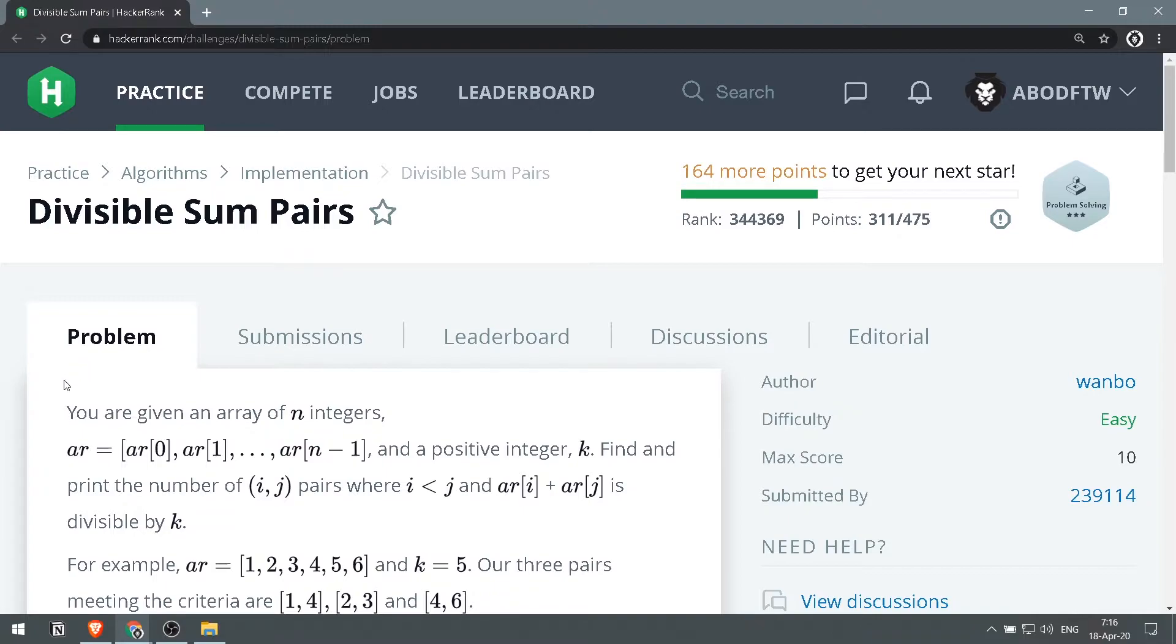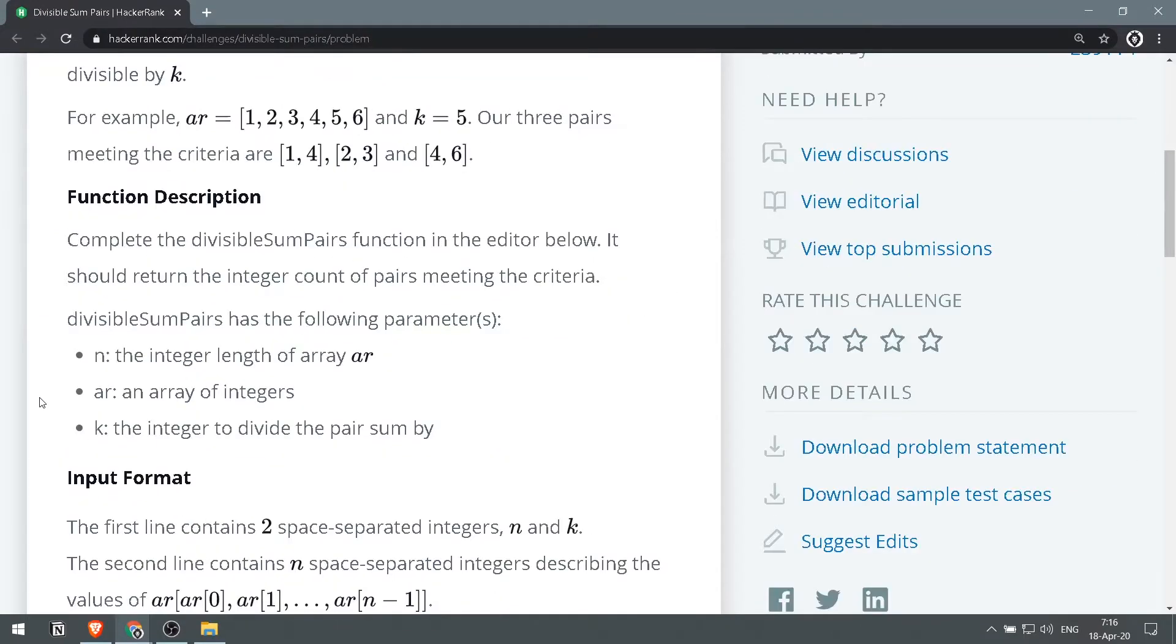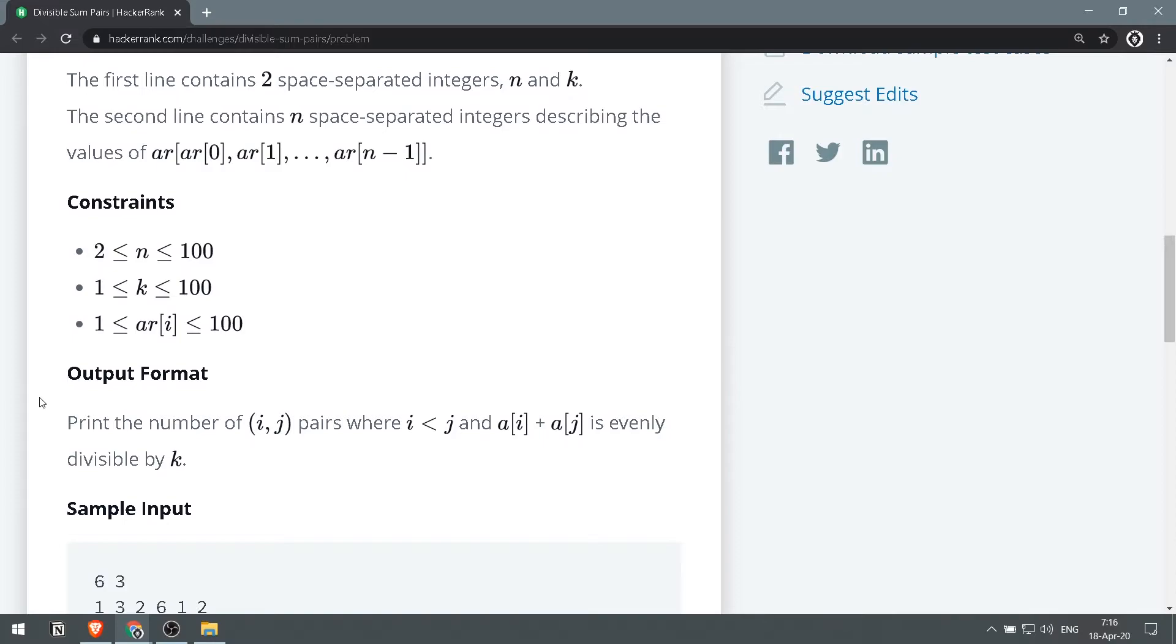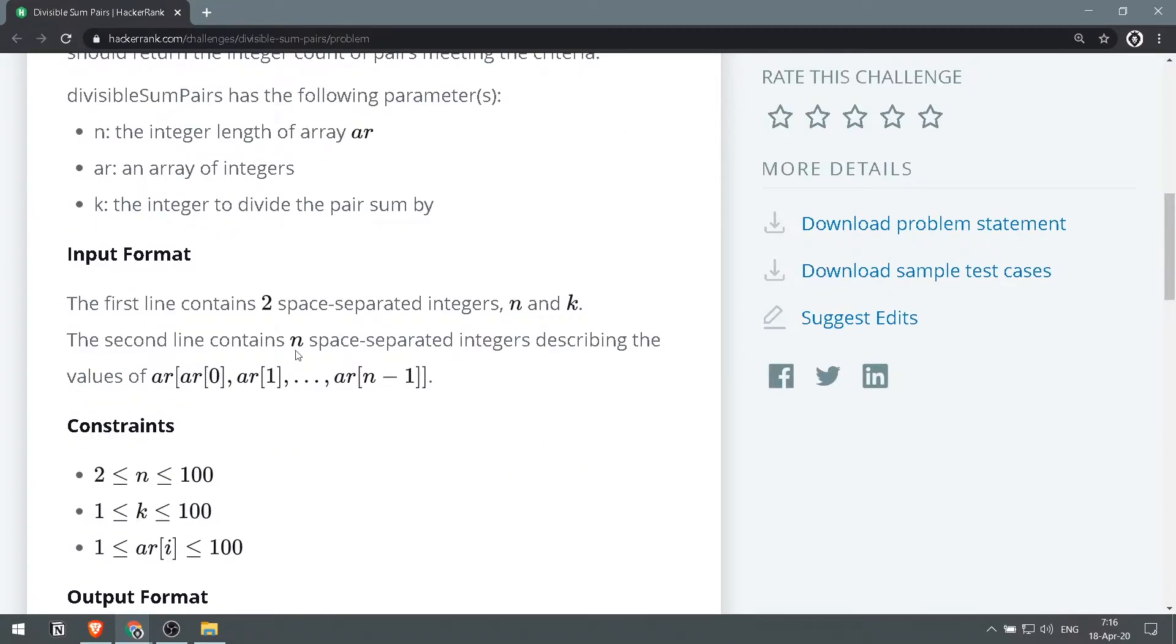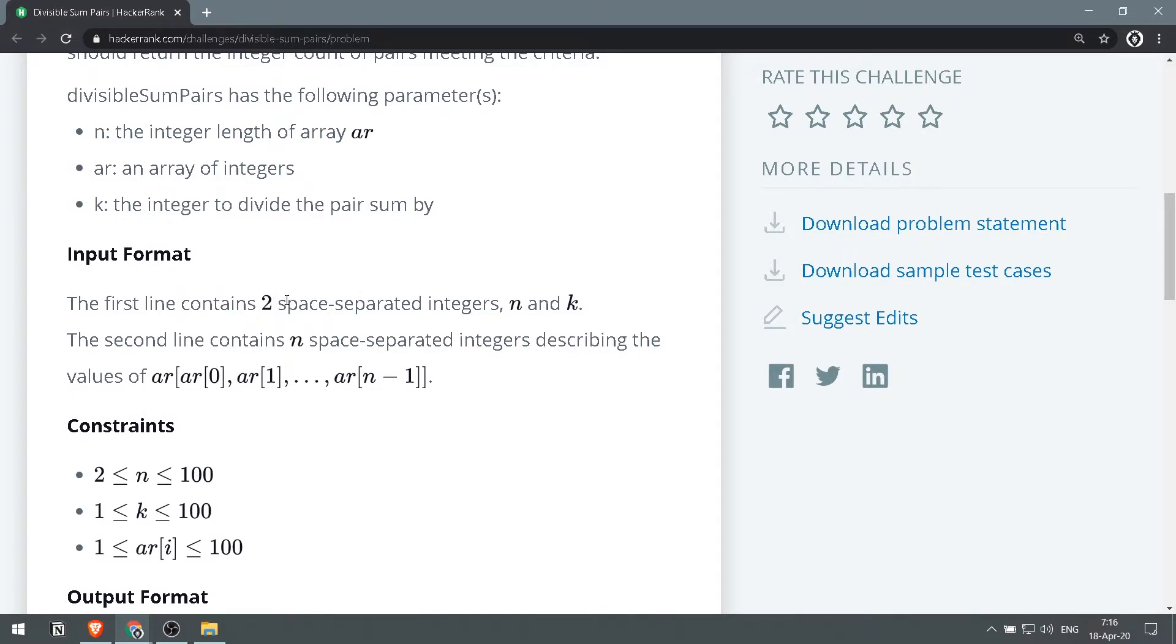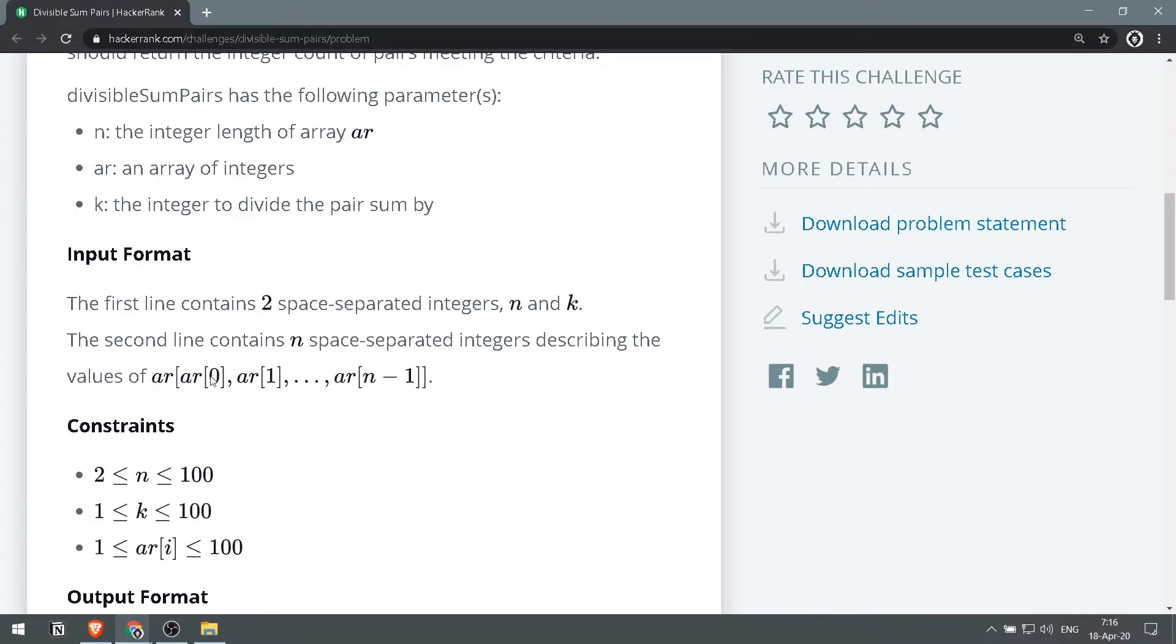So this video we are solving the Divisible Sum Pairs challenge. We will be given an array that looks something like this. First we'll be given continuous space-separated integers which are n and k, then the second line contains n space-separated integers describing the values of array, like array index 0, index 1, up to array index n minus 1.